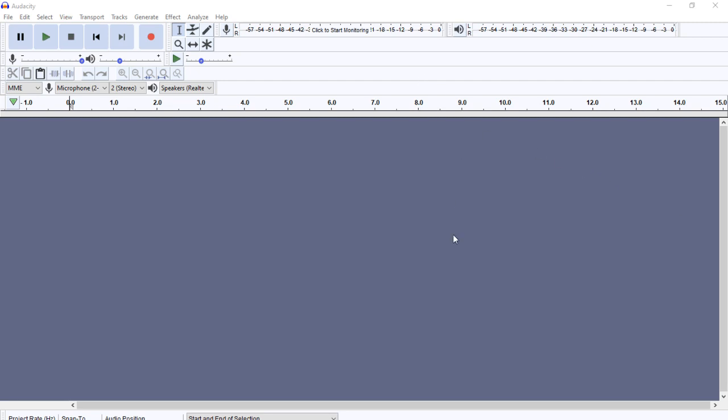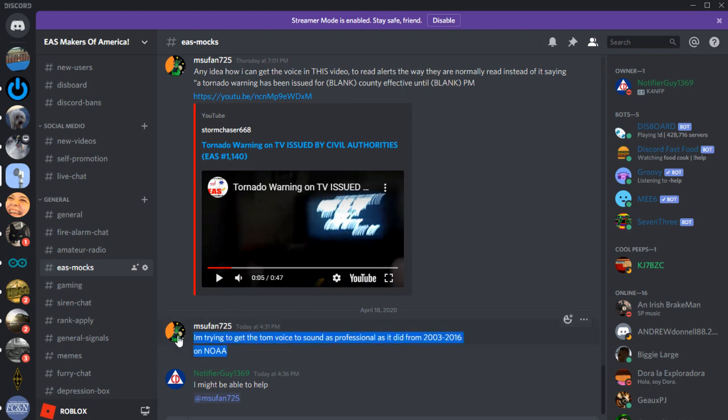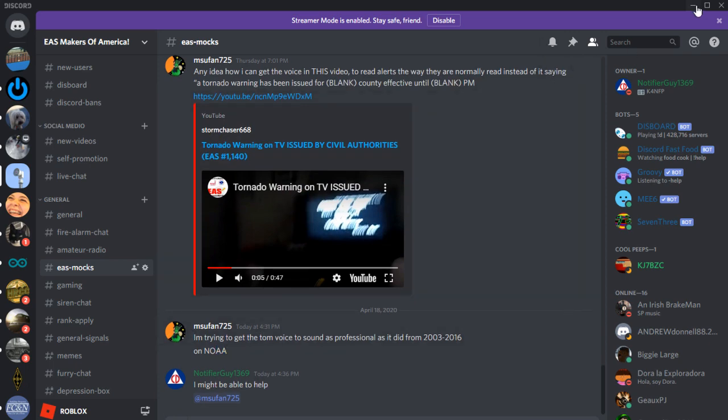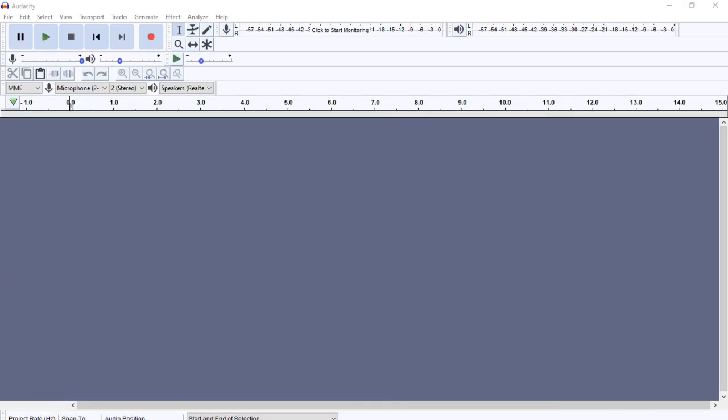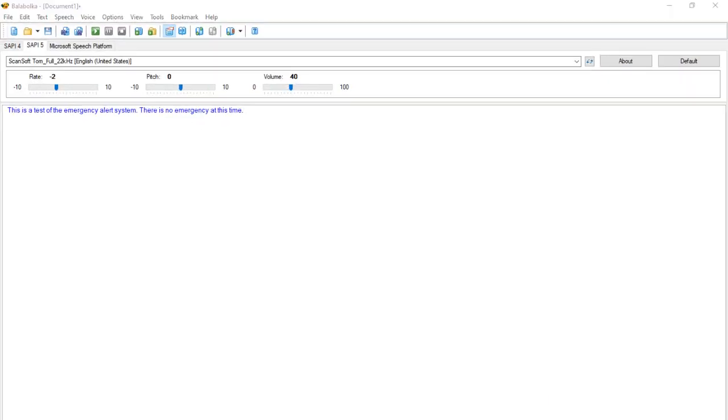Hello everybody. Today I'm going to show you how to make very professional sounding National Weather Service audio for your EAS mocks. I decided to make this because MSUFAN725 had this question and I thought it was actually a good question, since that's something I had issues with when I started making EAS mocks. I've only made a couple but I think I got it to sound pretty good because I'm going to tell you what you need to do.